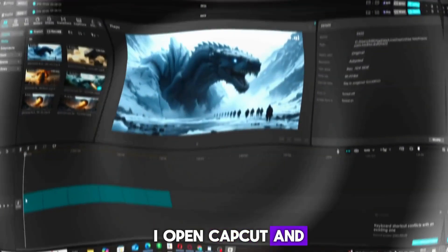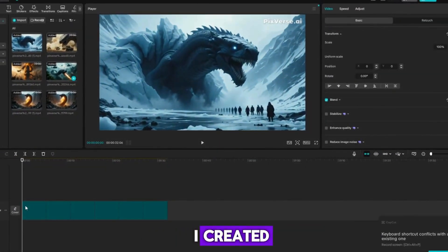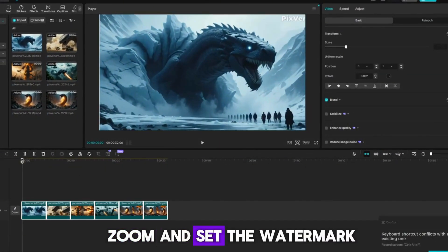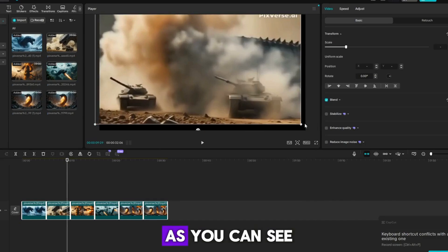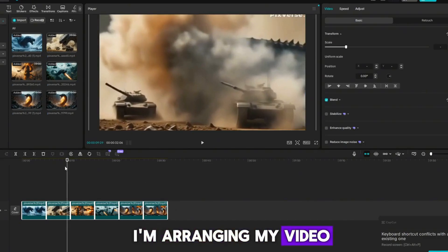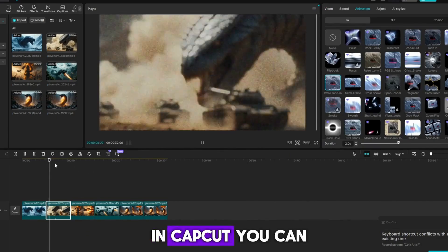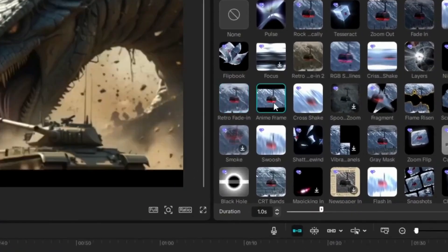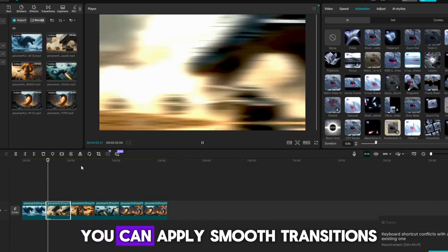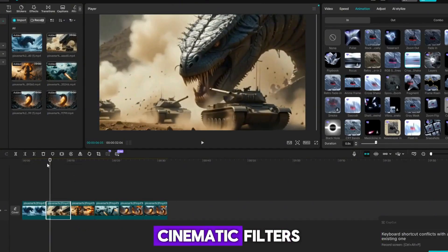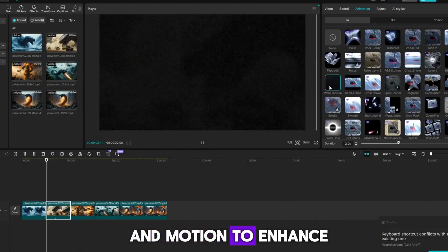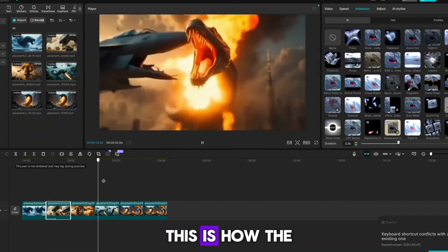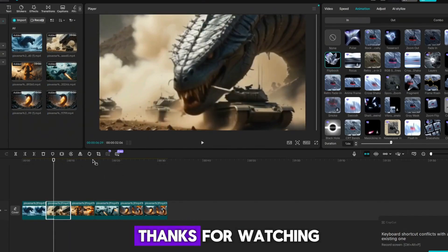After that, I open CapCut and select all the videos I created. I do a little zoom and set the watermark. As you can see, I'm arranging my videos step by step. In CapCut, you can also add animation effects. They offer a great variety, and the results look really good. You can apply smooth transitions, cinematic filters, and motion to enhance your final video. This is how the full video is completed. Thanks for watching.